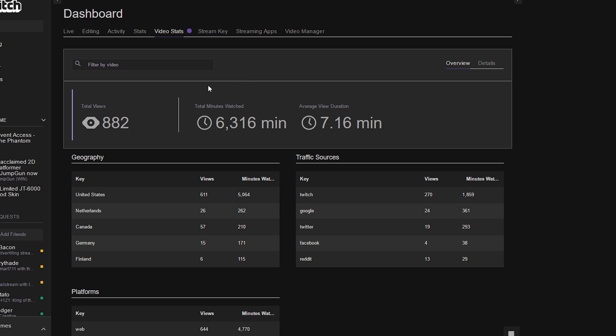You can see on the left here we have total views of 882, total minutes watched over 6,000, and average view duration for about 7 minutes.